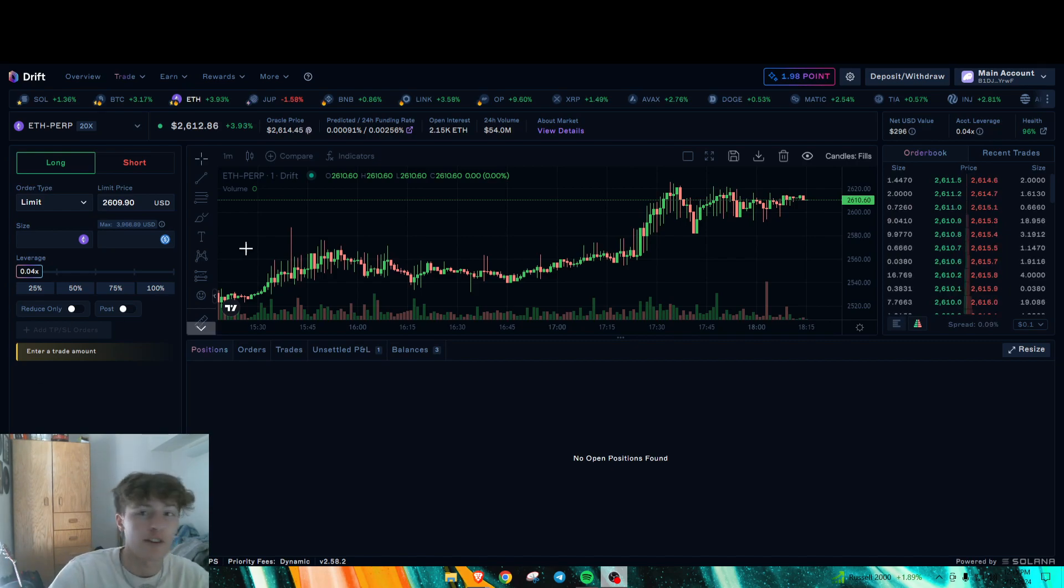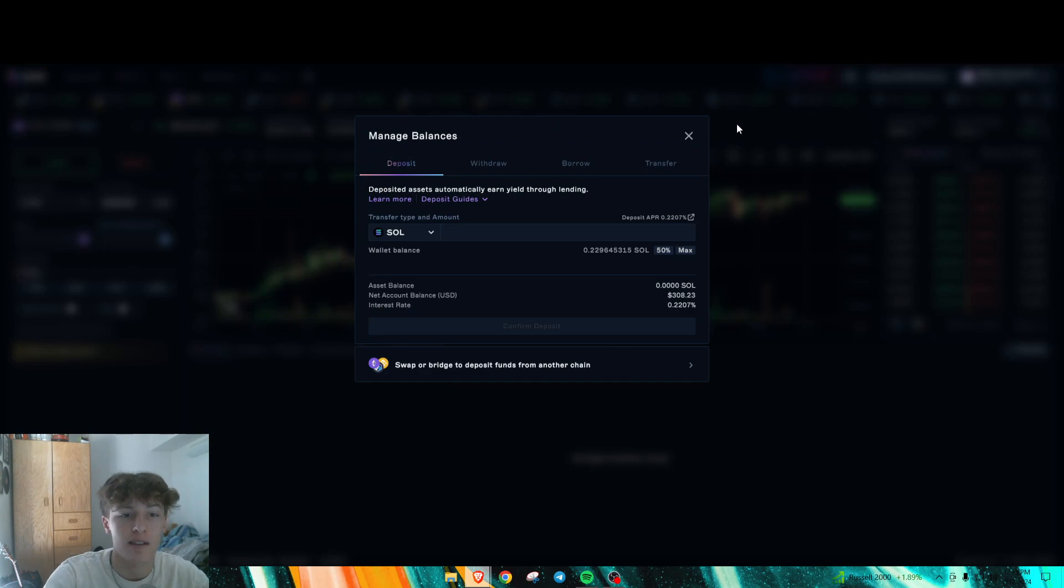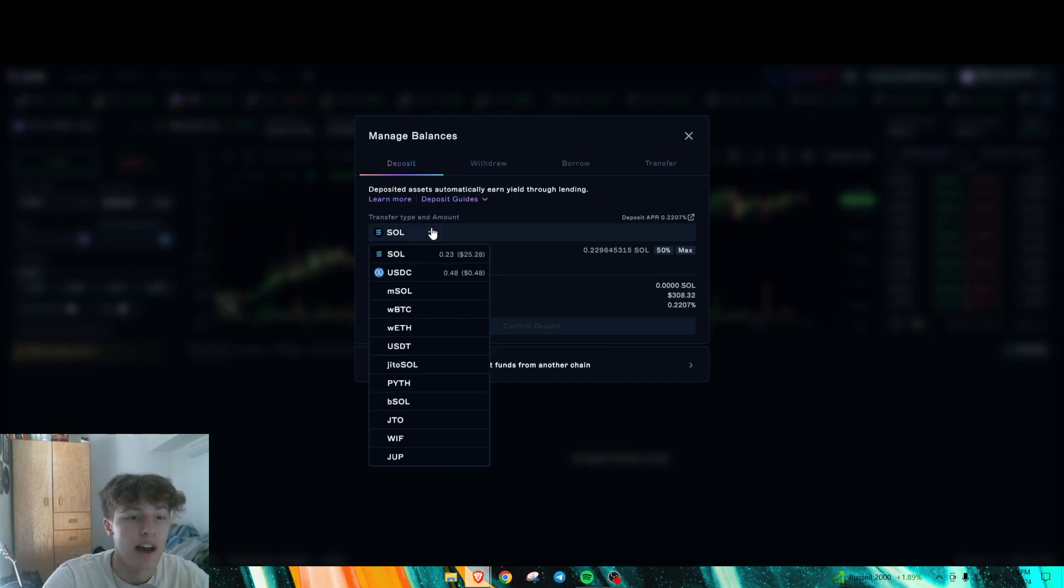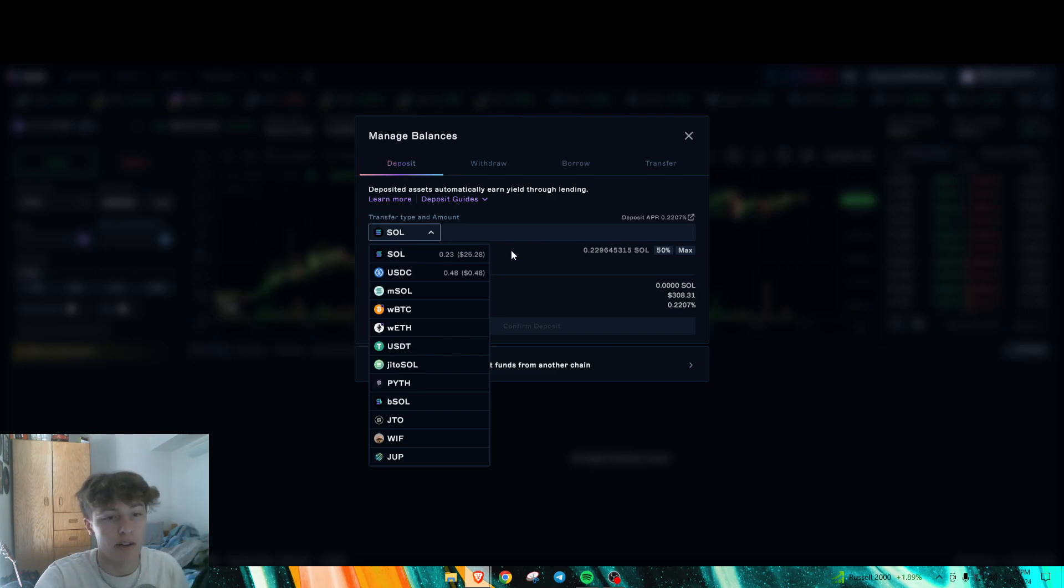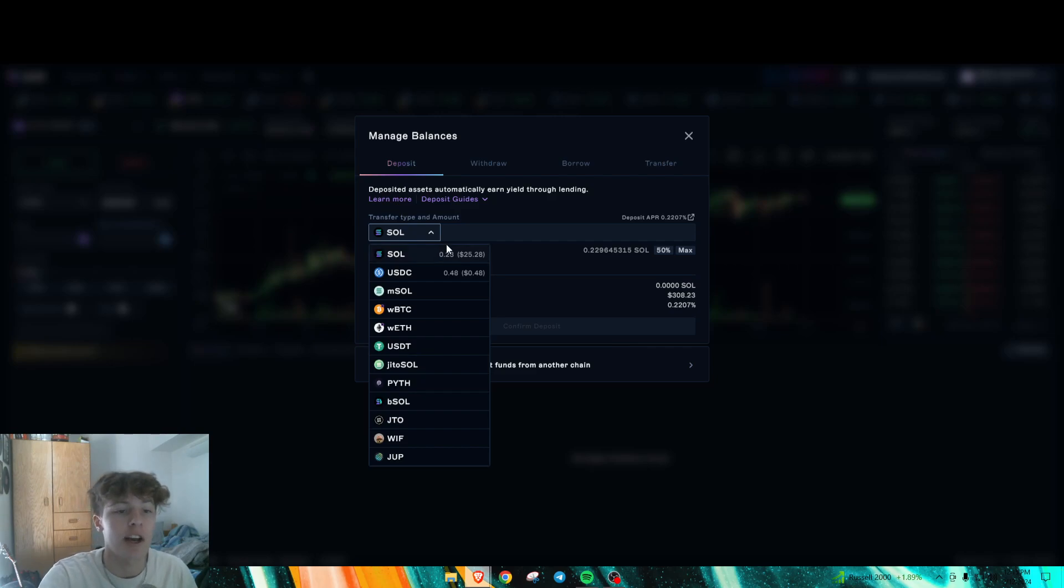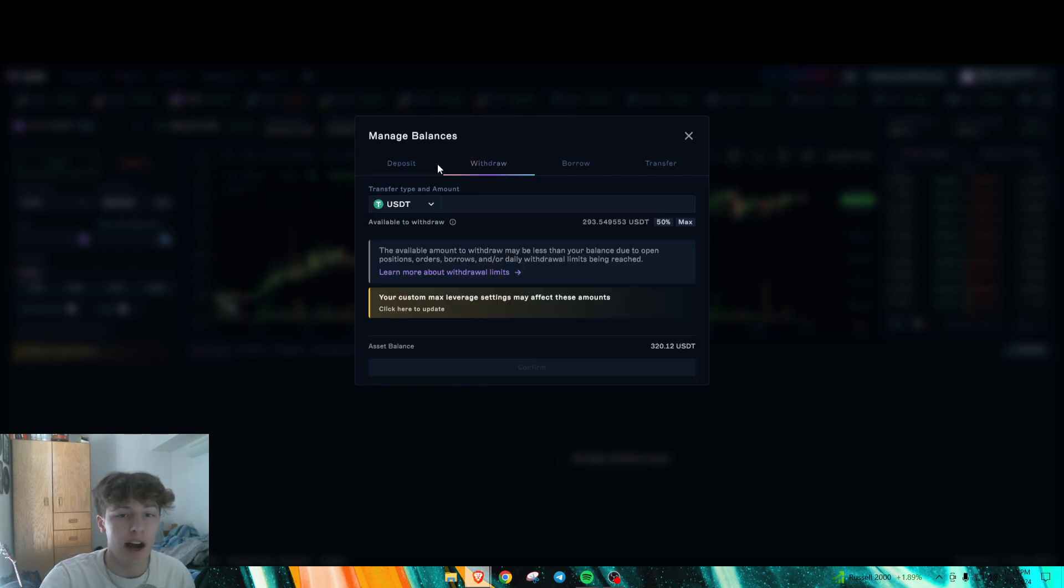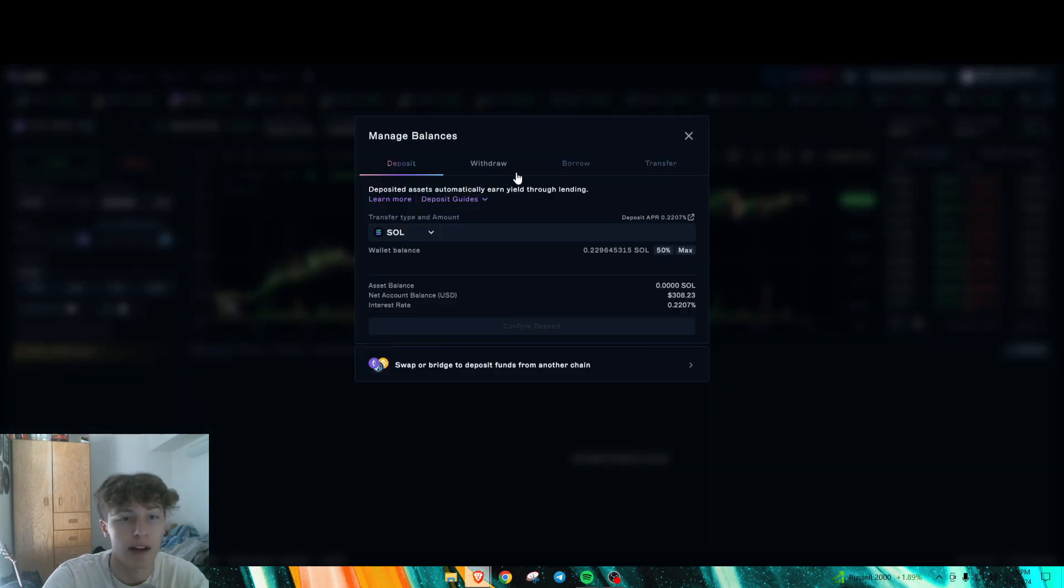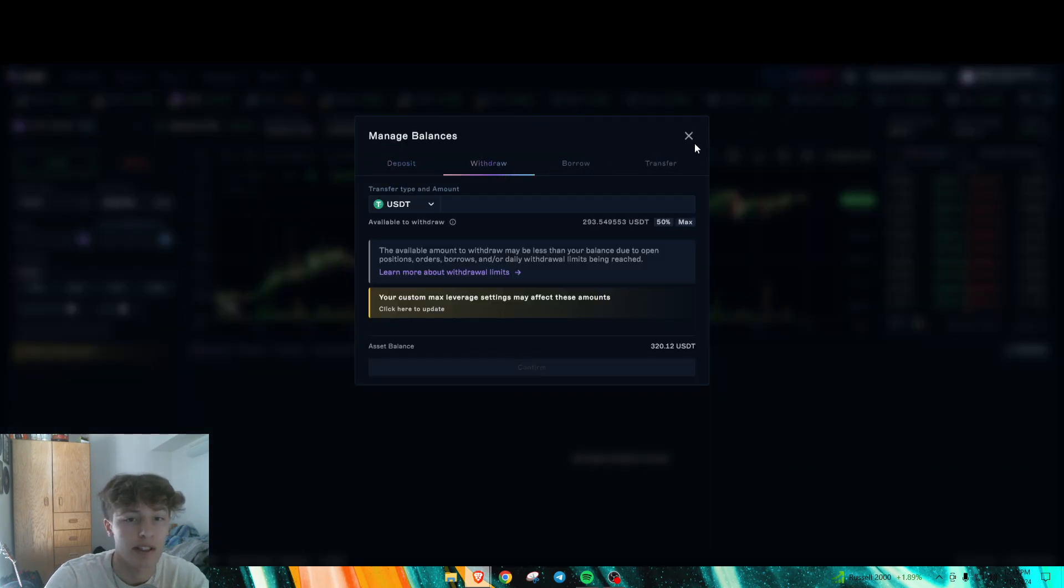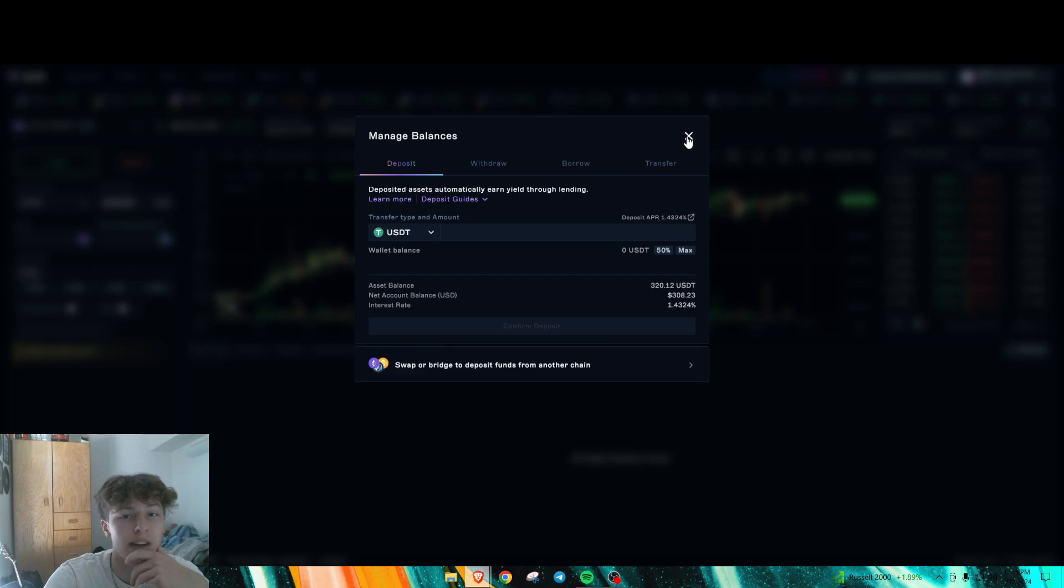So first what you're going to need is some funds on Solana. You could either do this by just bridging over to Solana or transferring out of a centralized exchange. Personally, what I did is I threw in USDT on here. So I just deposited some USDT. That's pretty much it, just deposit.